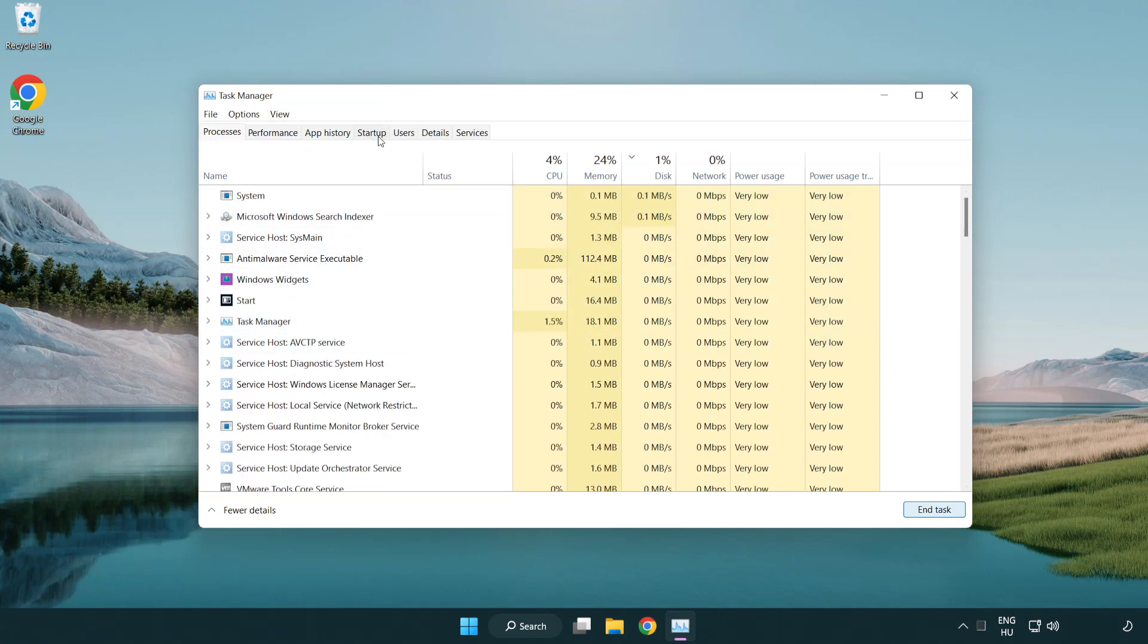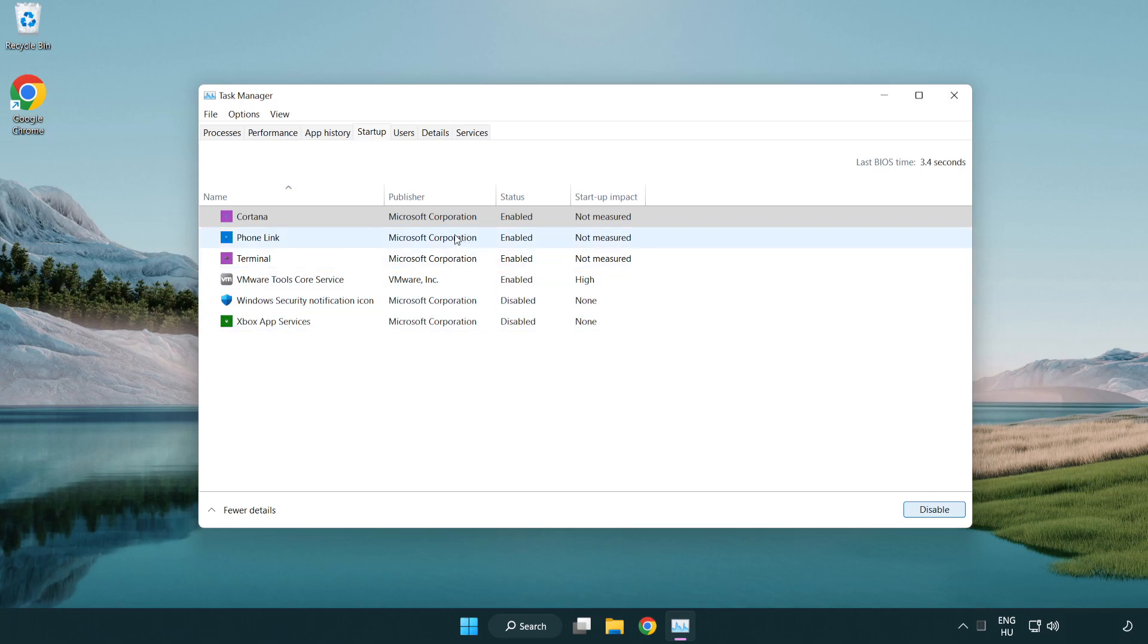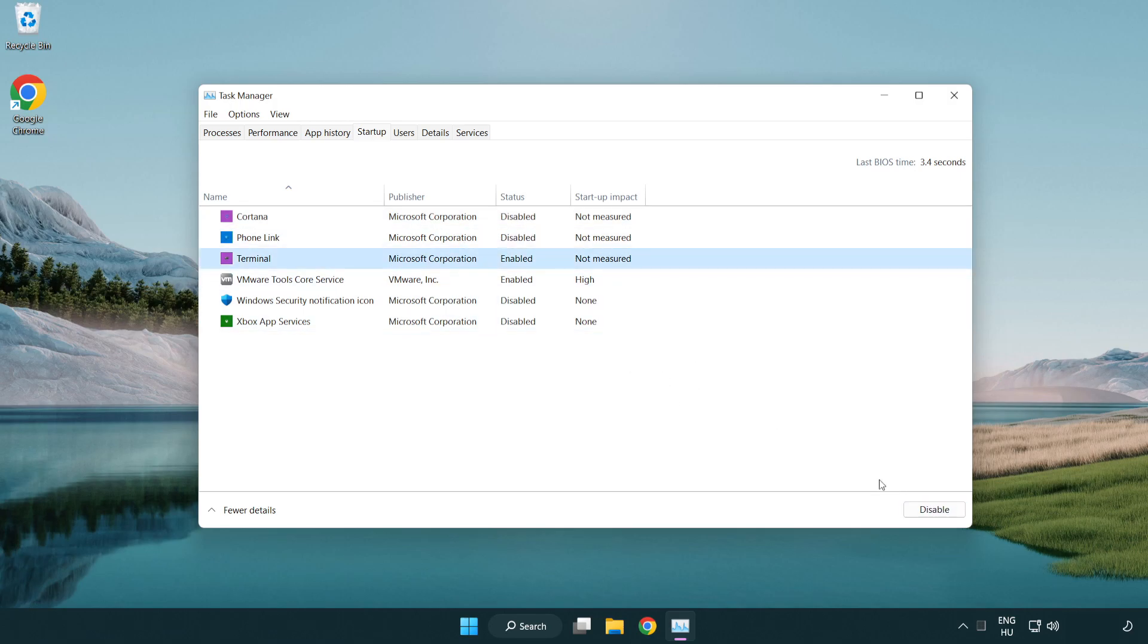Click startup. Disable not used applications. Close window.